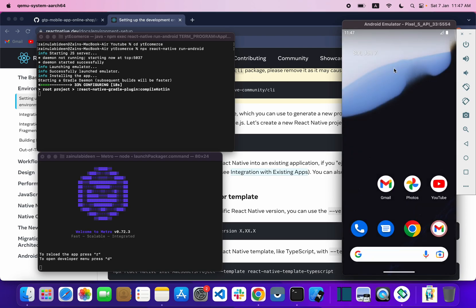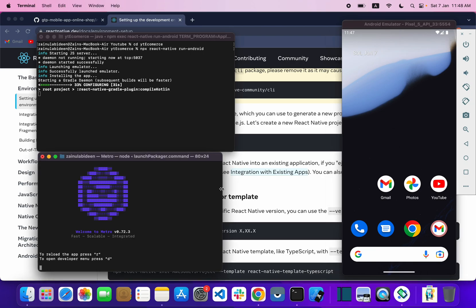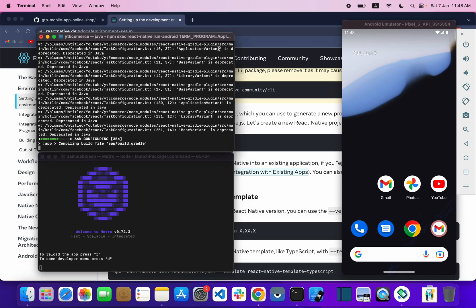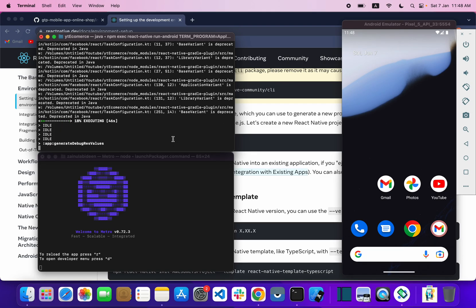My Android emulator has started up successfully and the project is building. For the first time it will take some time, but after that it will build smoothly. I will also guide you on how to create your Android emulator — let's just wait for our build to complete successfully.